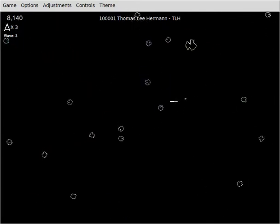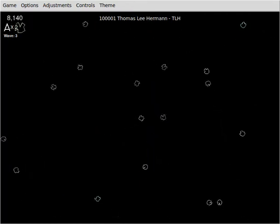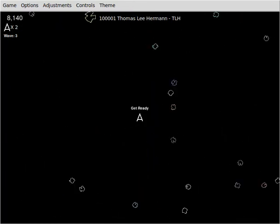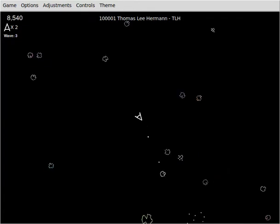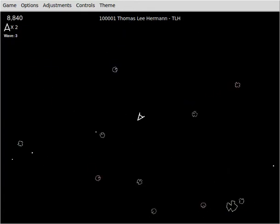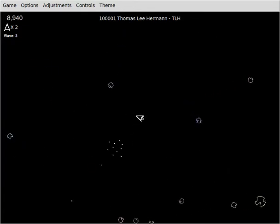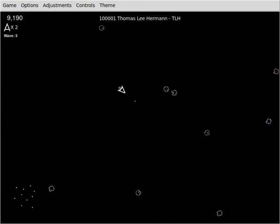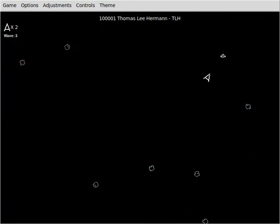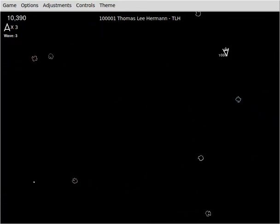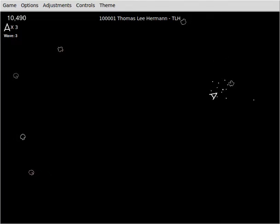And as you clear off each wave, the number up in the top left corner for player one tells you what wave you're on. I'm on wave three right now, so that means I've cleared two full sets of rocks and I'm currently working on the third one.